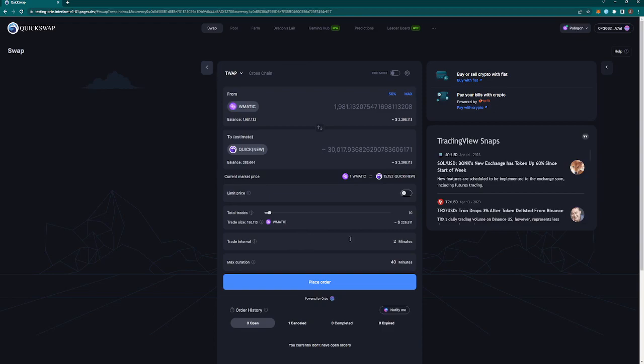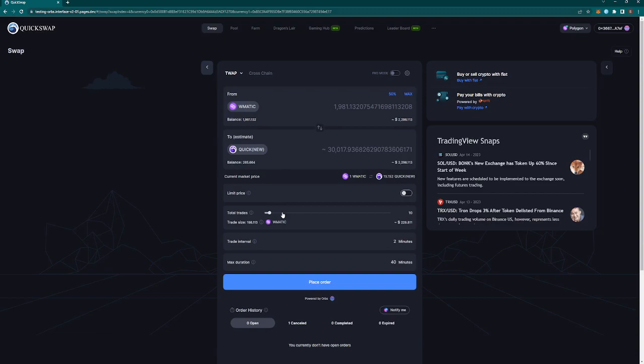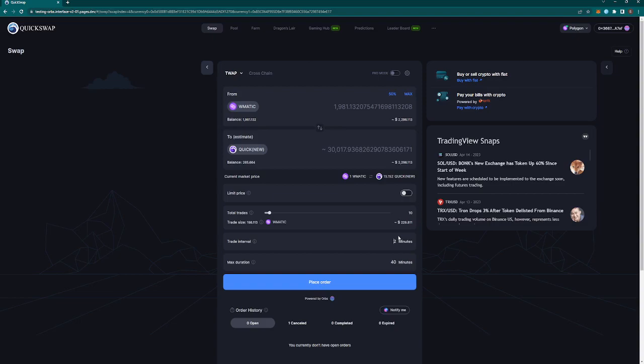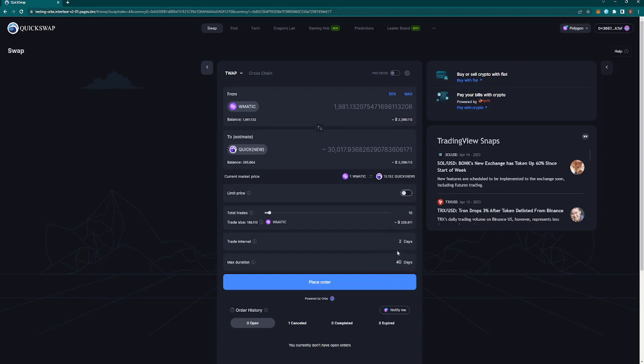Trade interval: each of these, so the total amount of trades that we just established up here, this is going to be the interval that they trade at. So every two minutes one of these 10 are going to execute and actually swap the MATIC for the Quick. This is where it kind of gets cool because you can set up different dollar cost averaging strategies. You could do hours here, every hour I want to buy into Quick, or every day I want to buy into Quick. For our video, I'm not going to make us sit here for two days. That might be a little excessive.